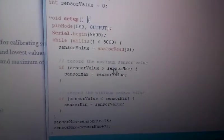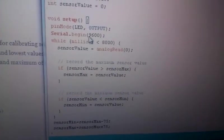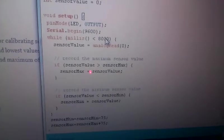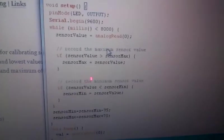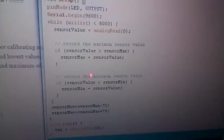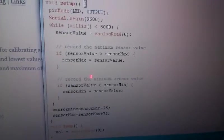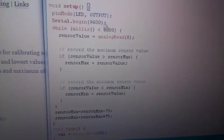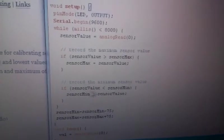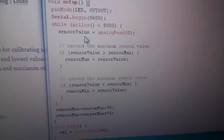So, this while loop, it's going to run for 8,000 milliseconds or 8 seconds. So, it's going to run through all these lines, loop around, and do it again until 8 seconds is up.